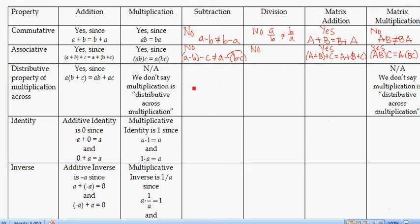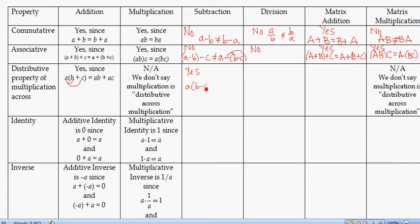Now the distributive property. The distributive property is really about how multiplication carries across other operators. Multiplication distributes across addition — this is the property we know for real numbers — and it also carries across subtraction.